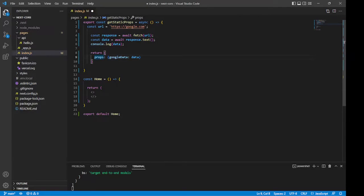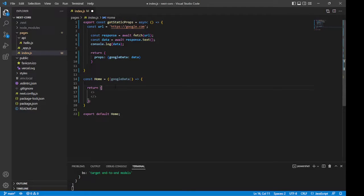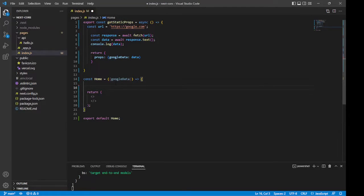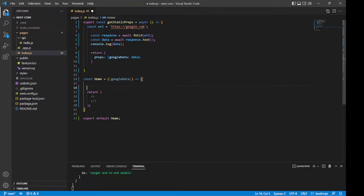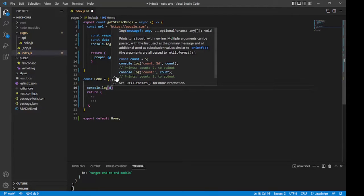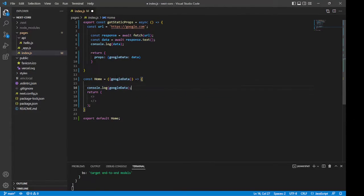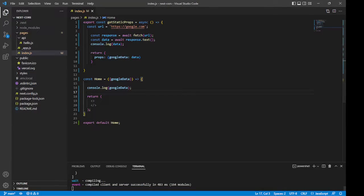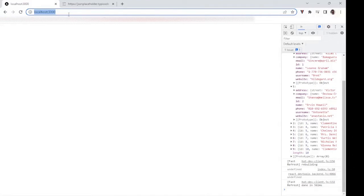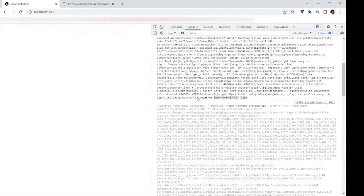And now this props can be passed to our component down here. All we have to do is come down here and then bring in googleData like so. And now we can do whatever we'd like with the data that was passed to us from getStaticProps. But for our purposes, we'll just log it to the console down here. Save and let's go to our app here and then refresh that.